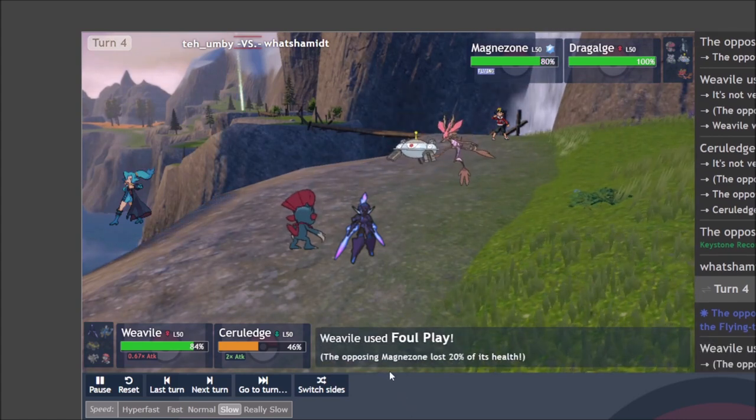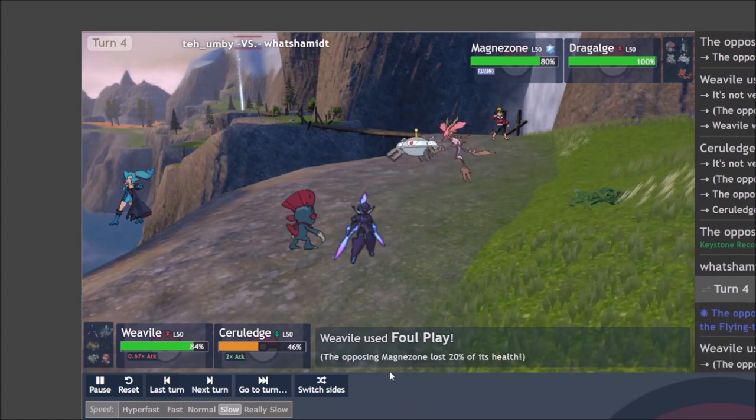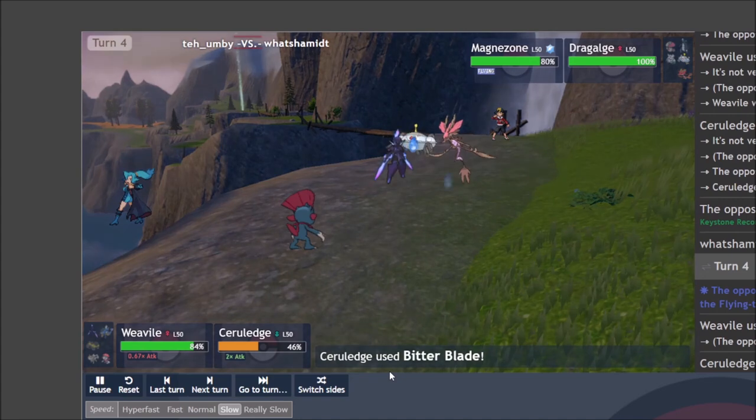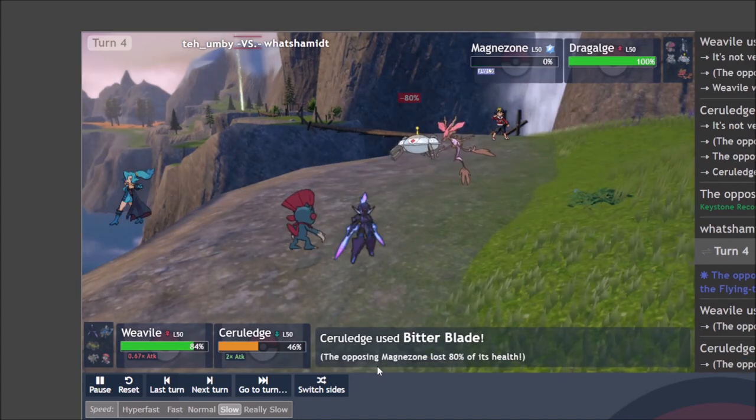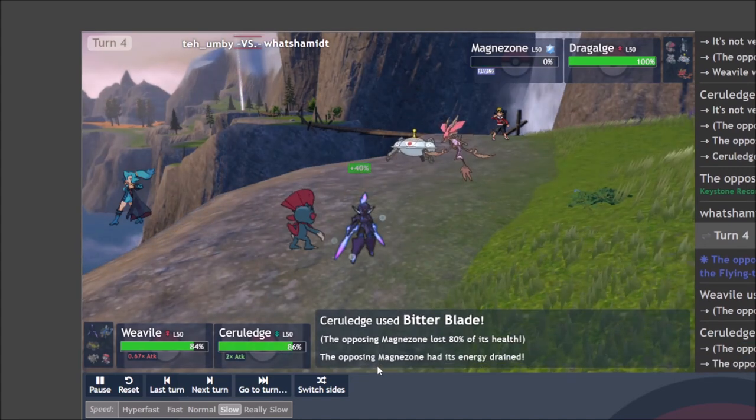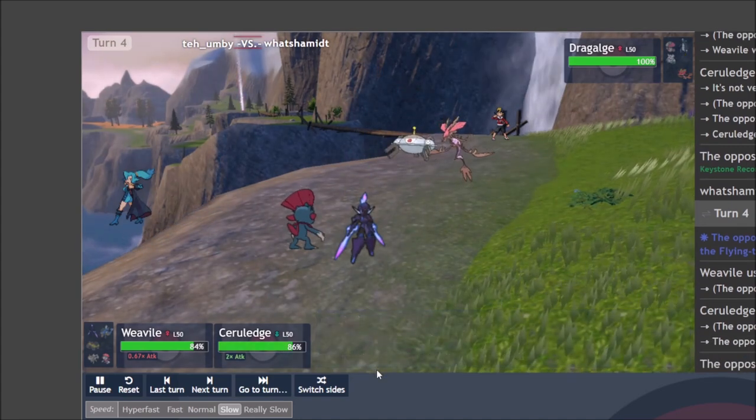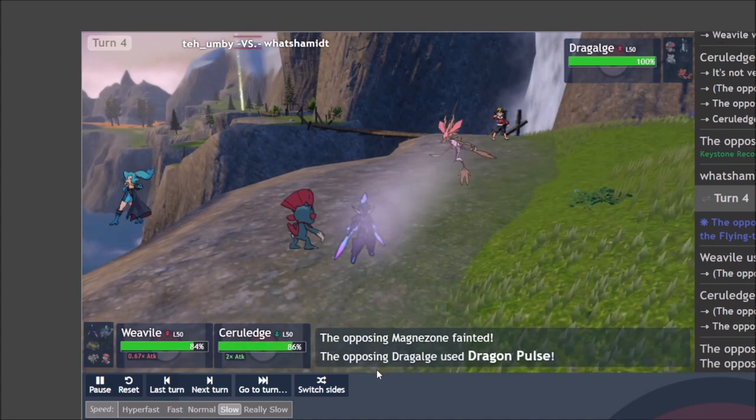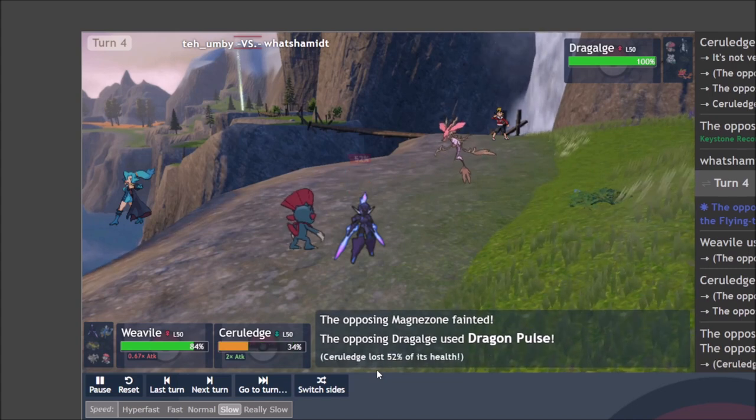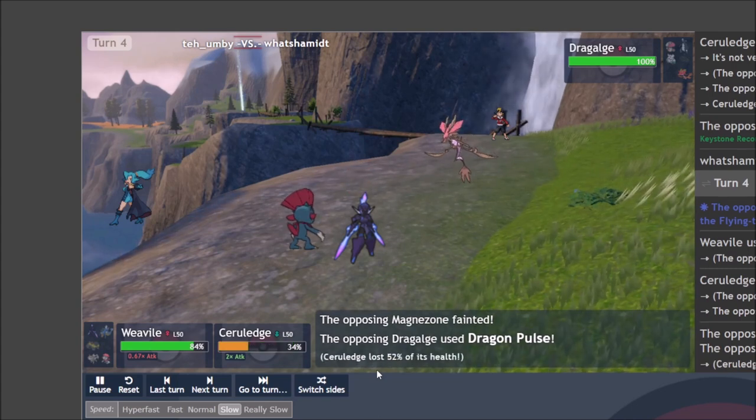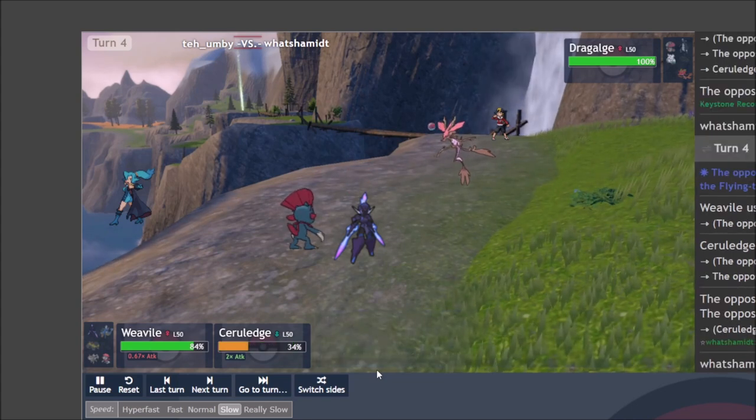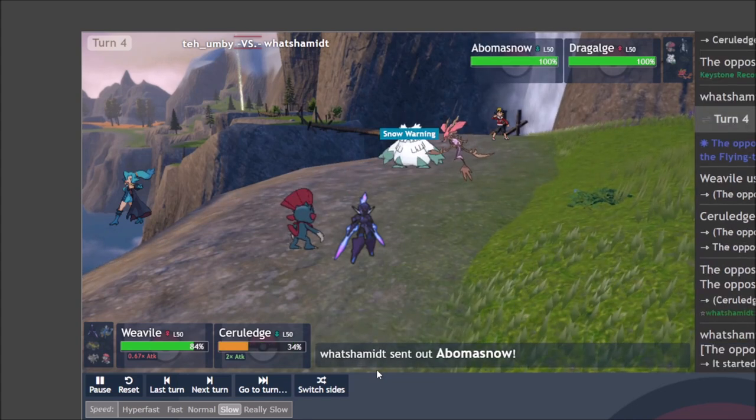Now they bring in Dragalge in place of Tauros and Tera Flying the Magnezone. So they don't take super effective damage from Bitter Blade, but at plus two, it's more than enough to dispatch it. And since they protected the last turn, we're pretty safe to fire into that slot comfortably.